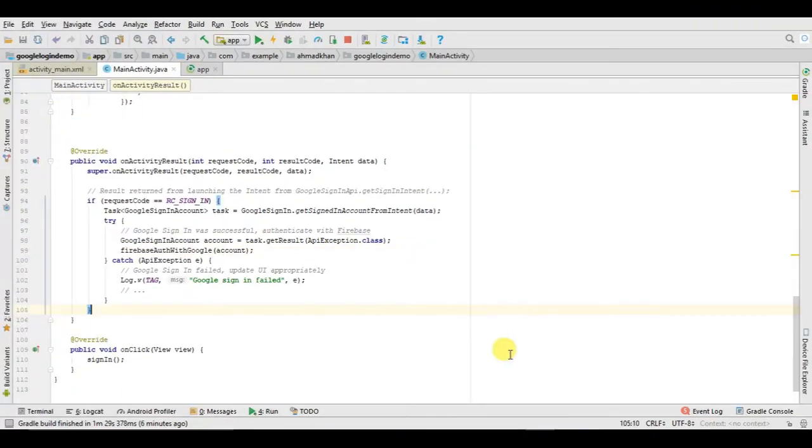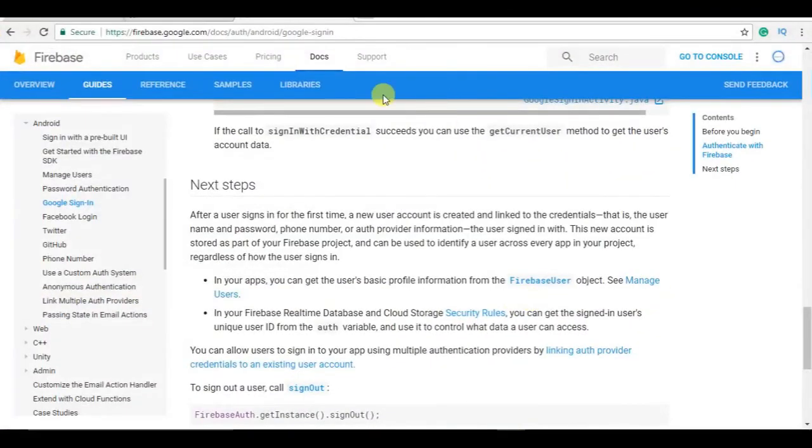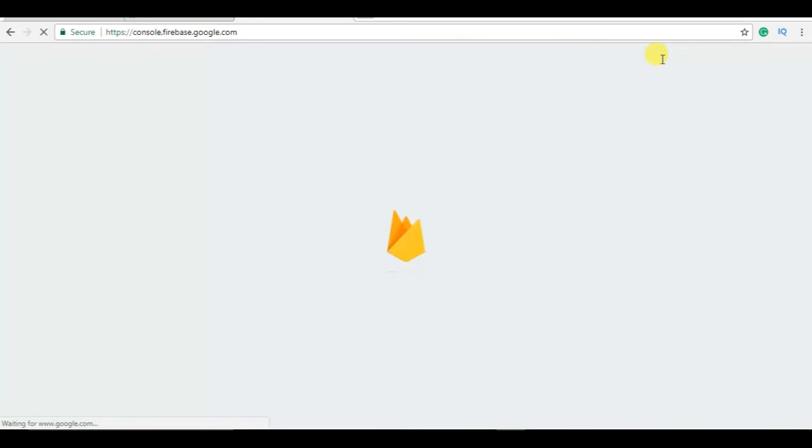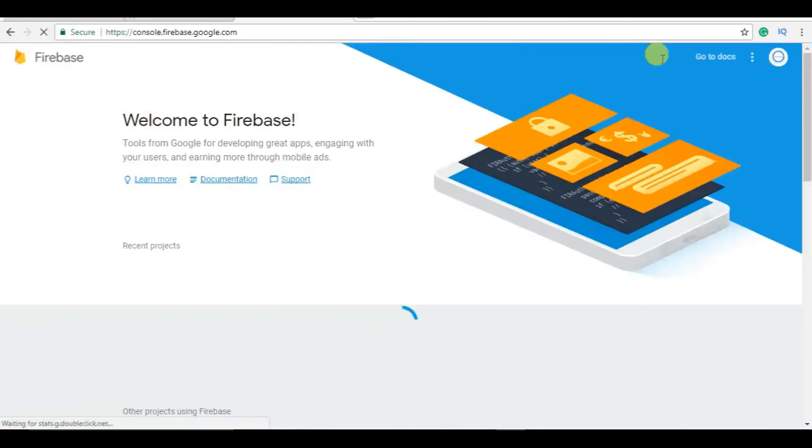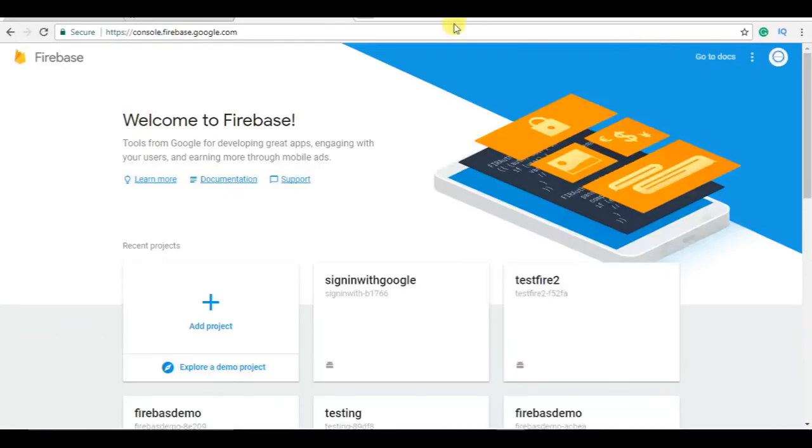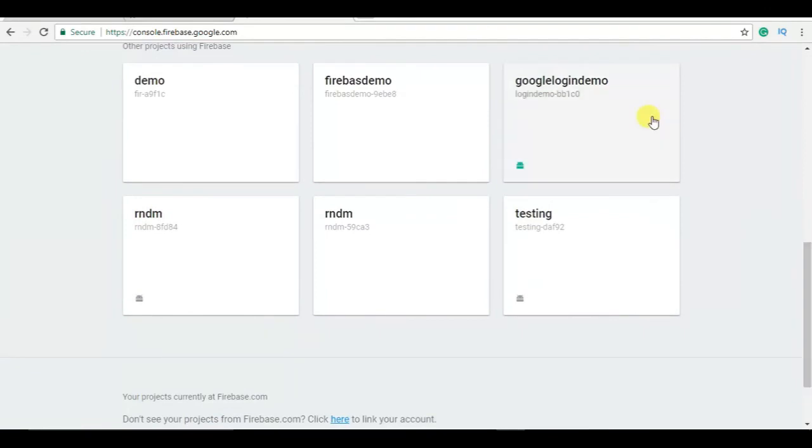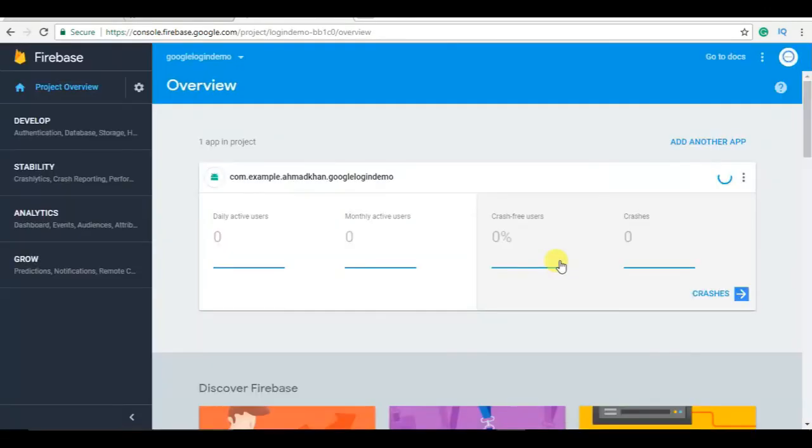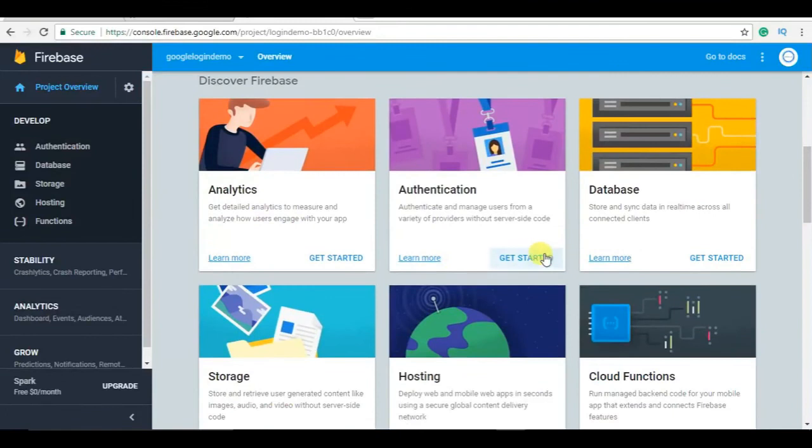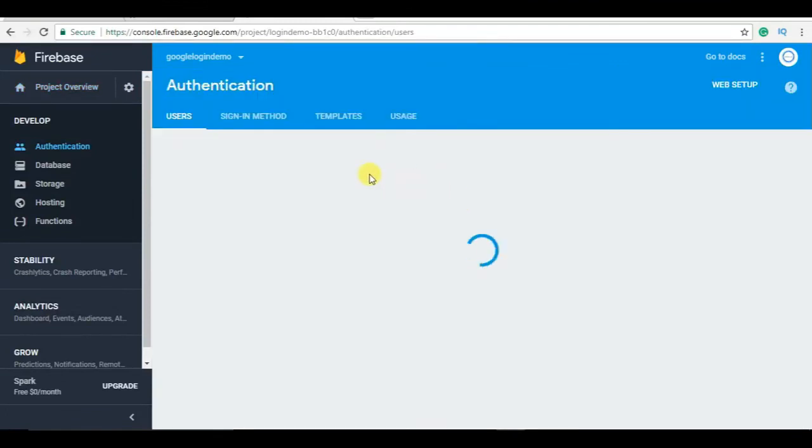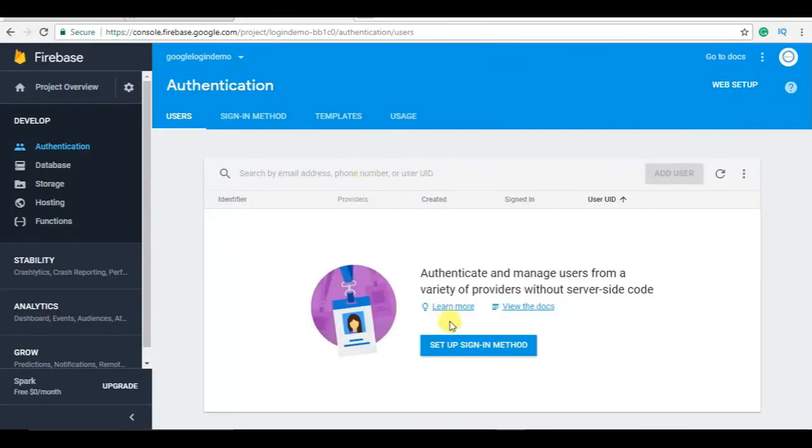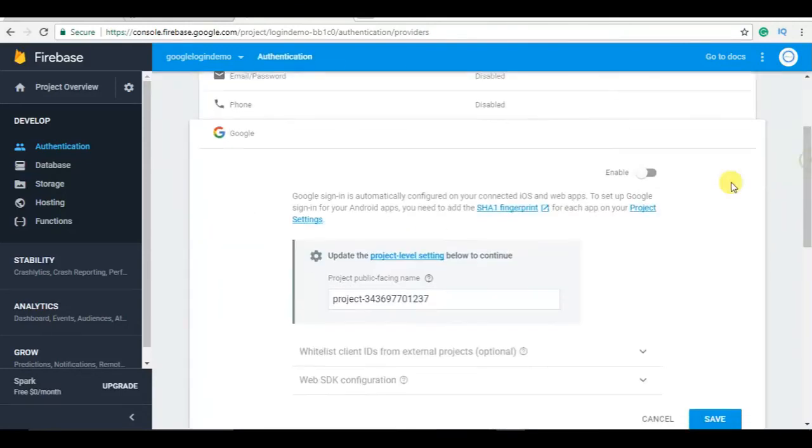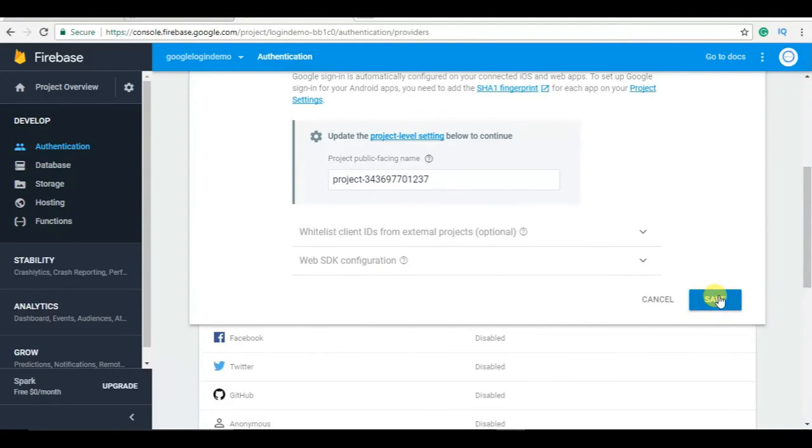We forgot something from browser, go to console. Click on here, click on get started, yeah authentication. Now click here in sign in methods. You have to enable here Google, we forget this, so click on here, enable.